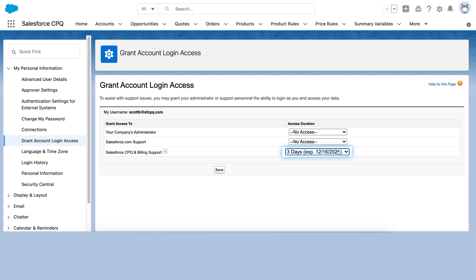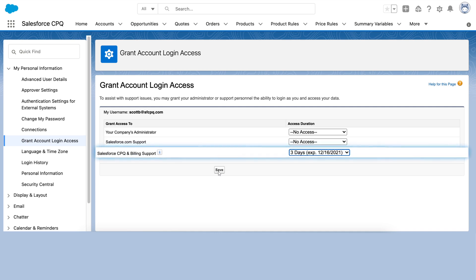Best practice is to choose the shortest amount of time you think necessary — you can always extend it if needed. Click Save. Now Salesforce support has access to research the problem.